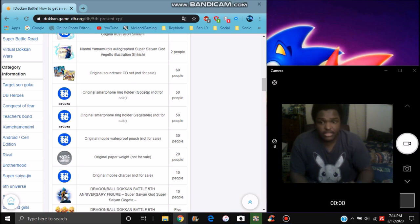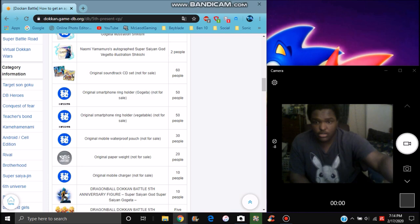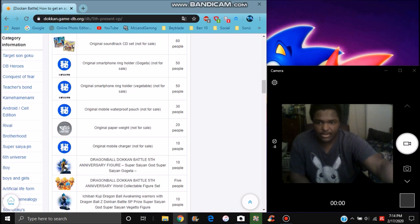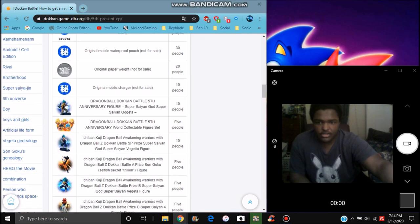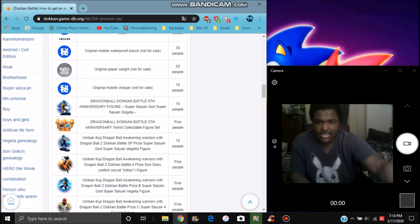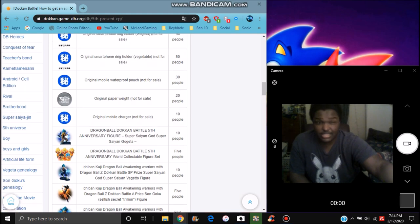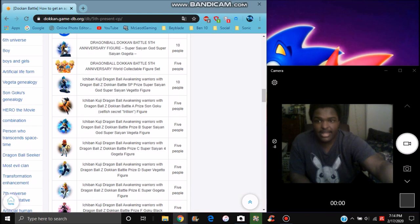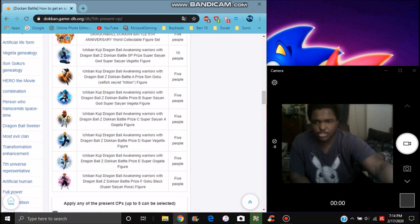And then they got like the paper weight right there. That's kind of cool right there. They have an original mobile charger, so I think like a Dragon Ball charger which is kind of cool. I kind of like that, I really want it. These are all basically all the collab stuff like that. You can enter those too.